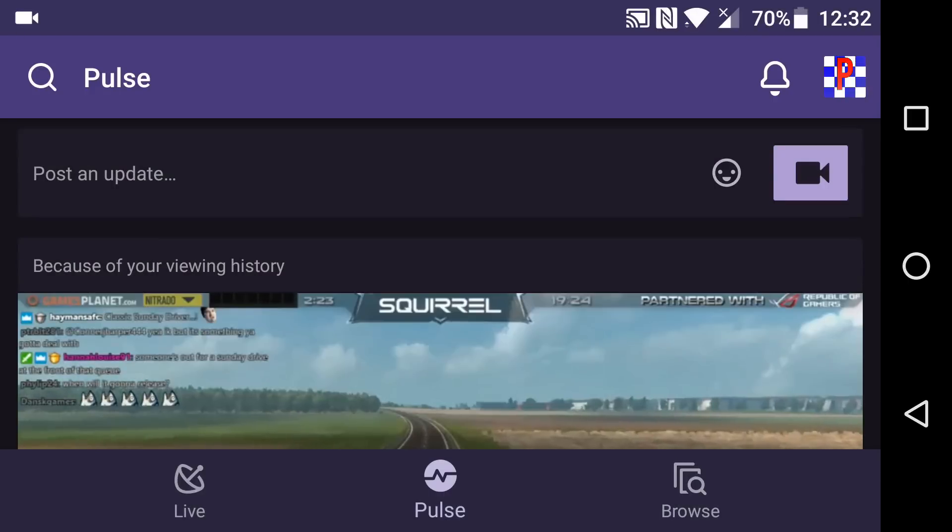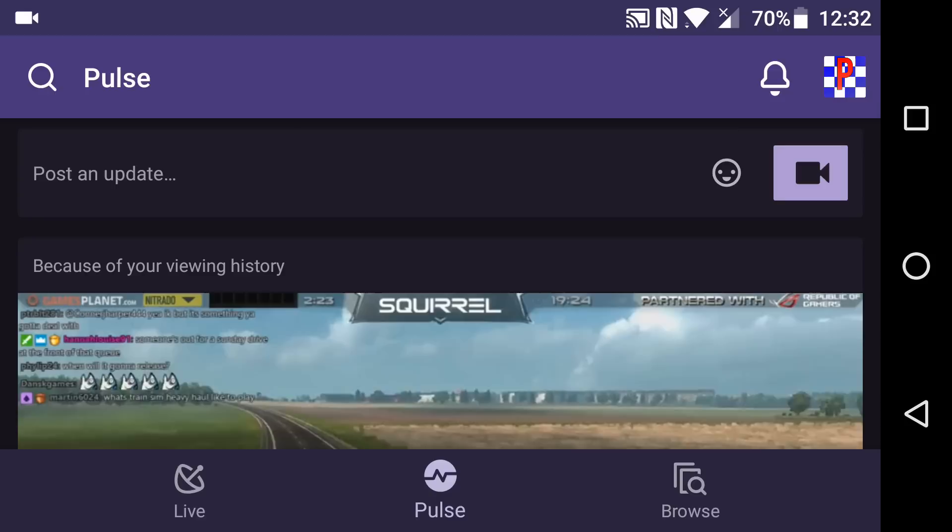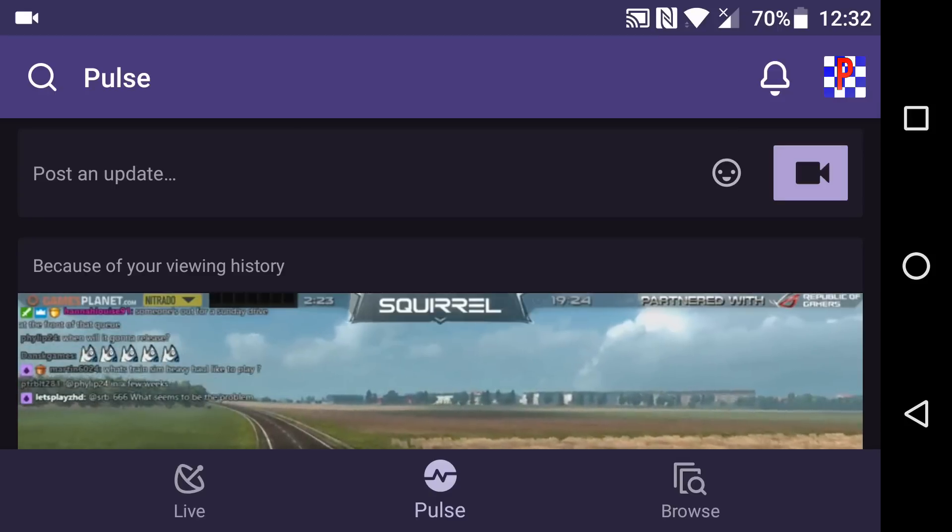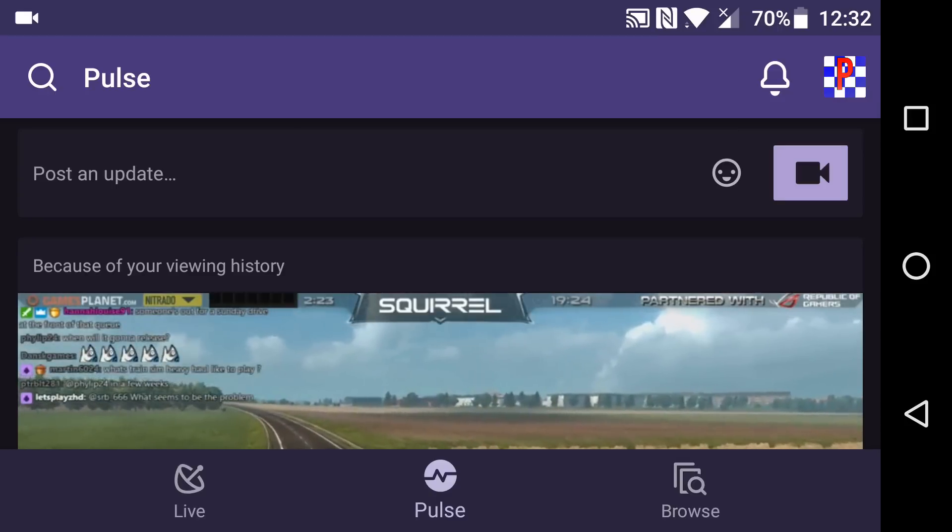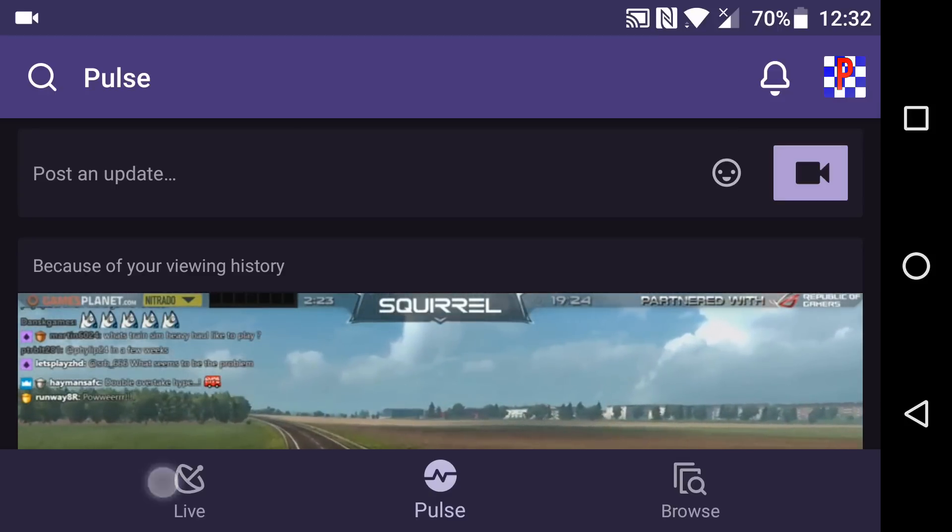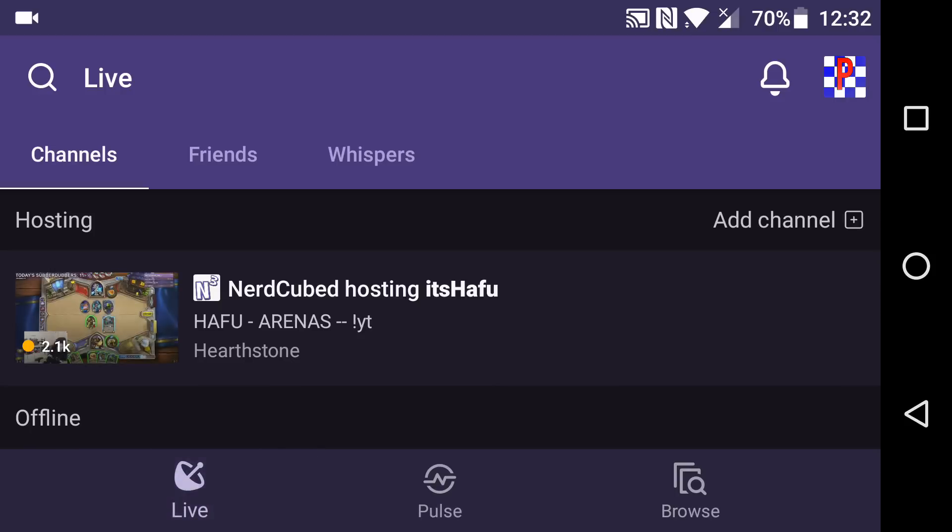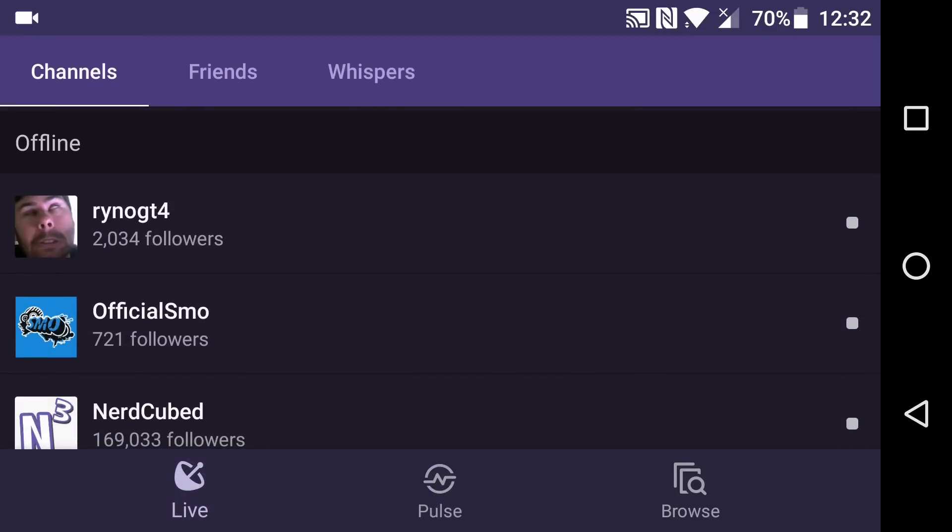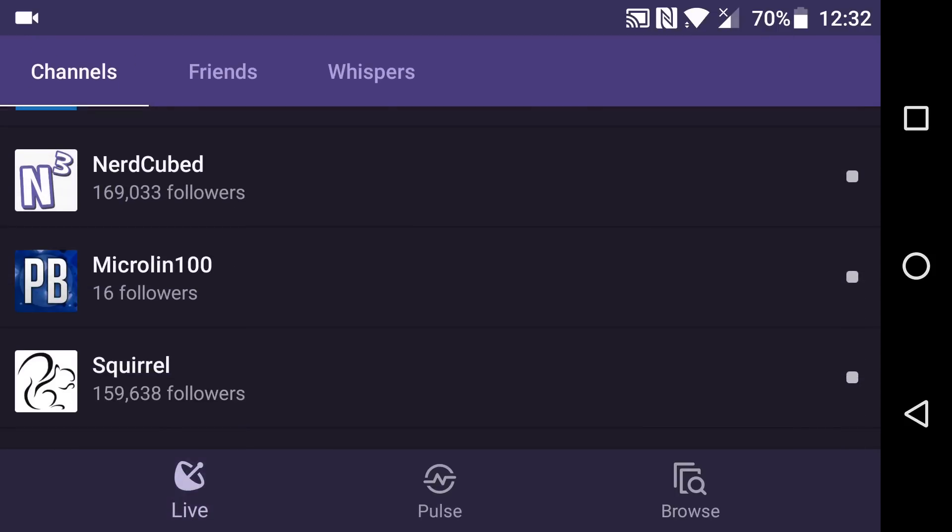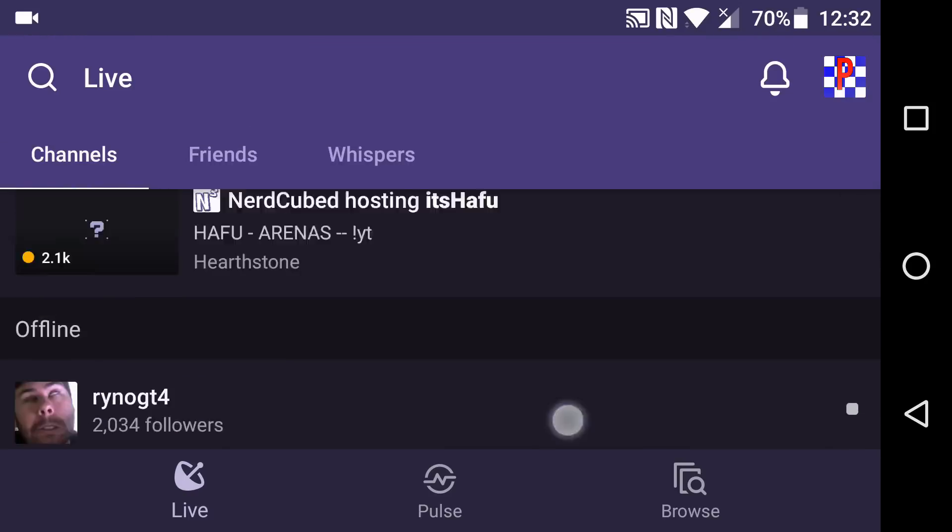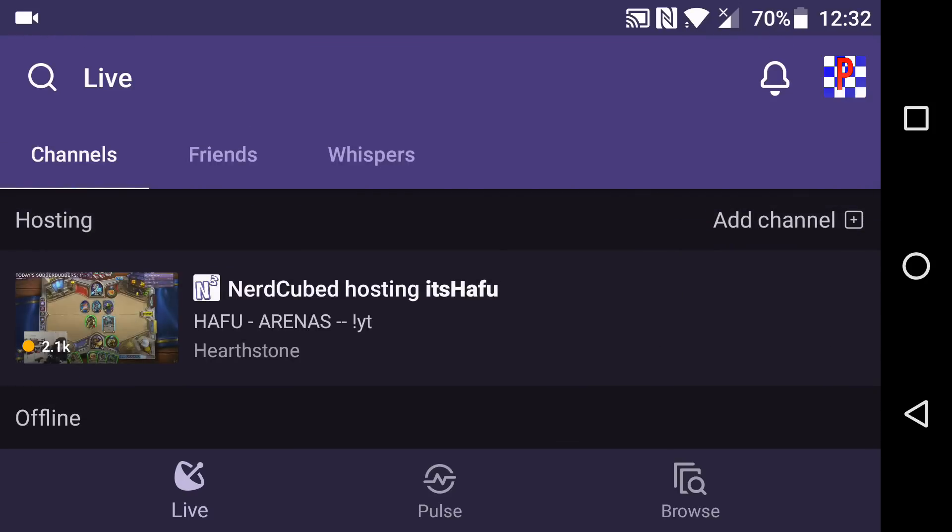Anyway, I hope this tutorial has been useful for you so you can see how to actually start streaming on the new app. It's a good app. Well, I quite like it anyway. I like this new night mode. I know a lot of people have complained. So thank you for watching this tutorial. If you have any questions, leave it in the comments below and I will see you next time. Bye.